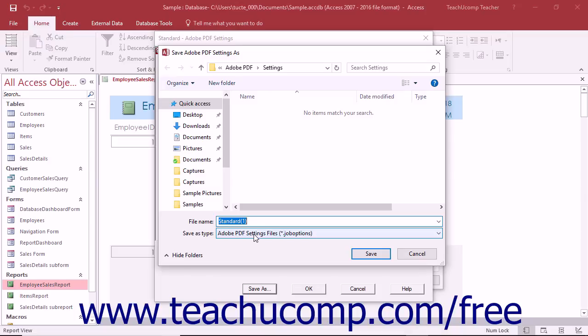It is important that you do not change the location shown within this dialog box so that Acrobat can correctly load your custom preset settings in the future. Type the name you want to give to this new preset into the File Name field.